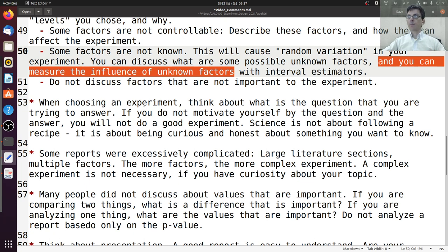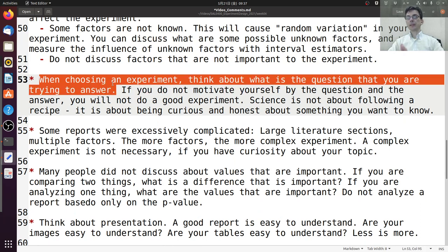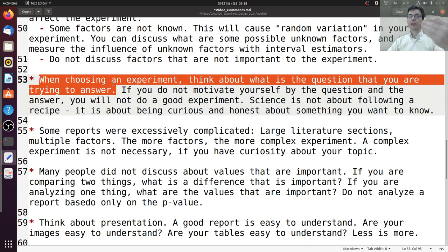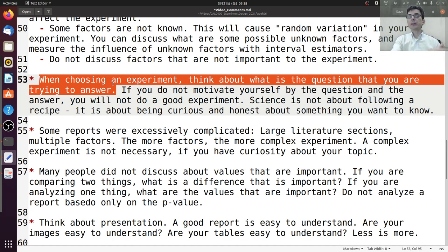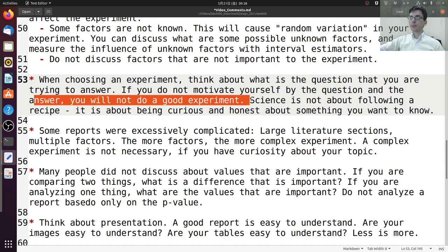When choosing an experiment, think about what question you're trying to answer. Some students did an experiment because they had to, but it was clear they did not know what question they wanted to answer — you can see this because they measure something, notice a difference, and stop there. They stopped because they thought the experiment ends when you calculate the difference, but that's not it. The experiment ends when you answer the question you wanted to know. The goal of the experiment is not to calculate the difference; the goal is to answer a question.